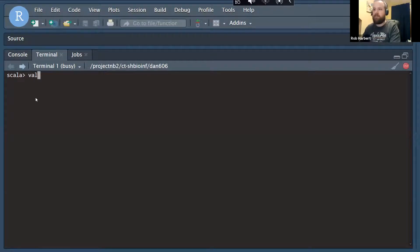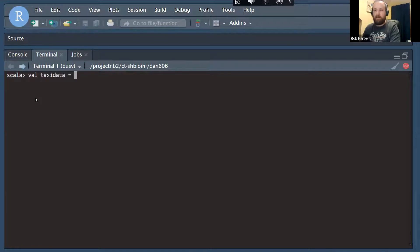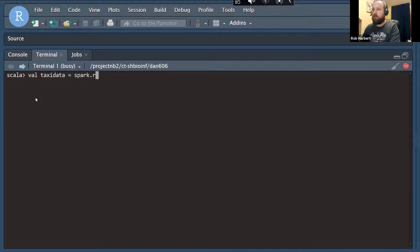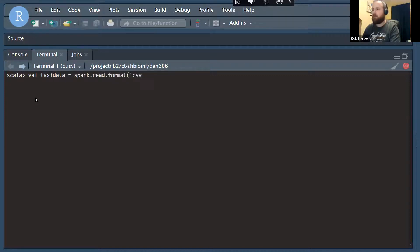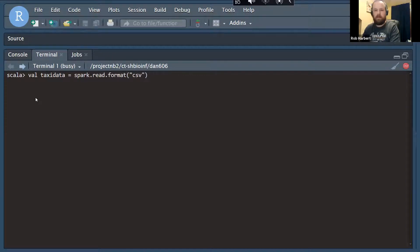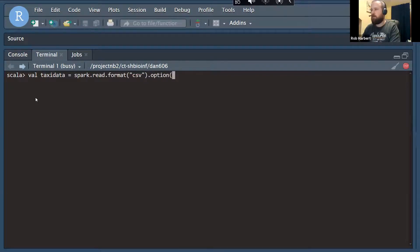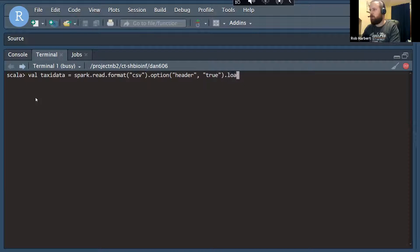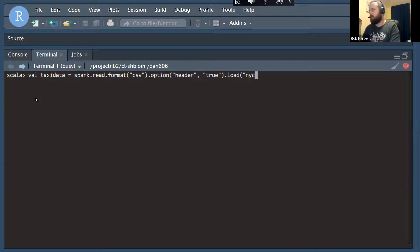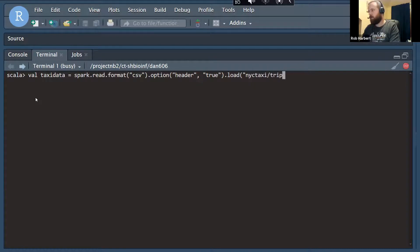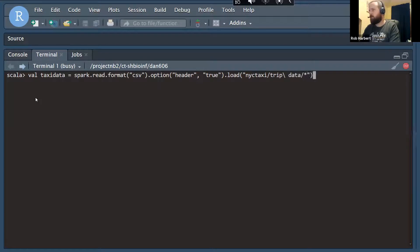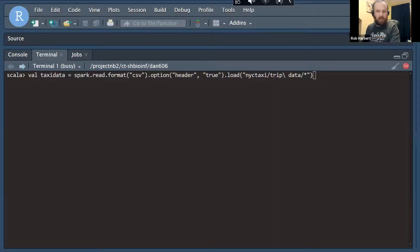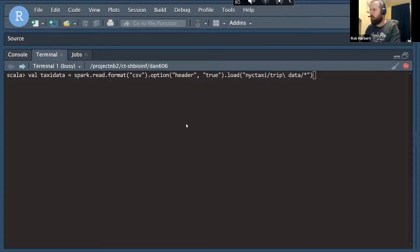All right, so once again, we're going to define a val. I'm going to call it this time taxi data. And we're going to make that equal to the output of Spark read CSV. Spark doesn't like single quotes, so best not do that. And our option is where we set header equals true. And we're going to load all of the data from NYC taxi slash trip data asterisk. All right. We'll see if I got that right. Let's run it and find out.